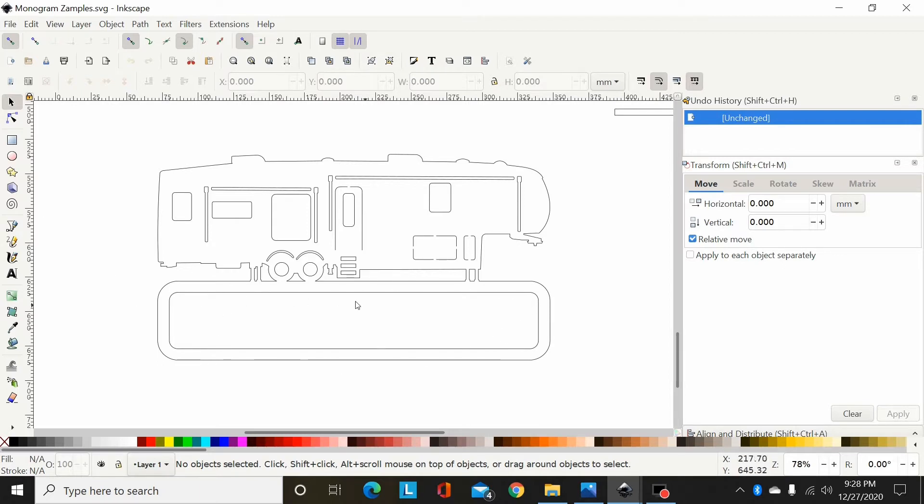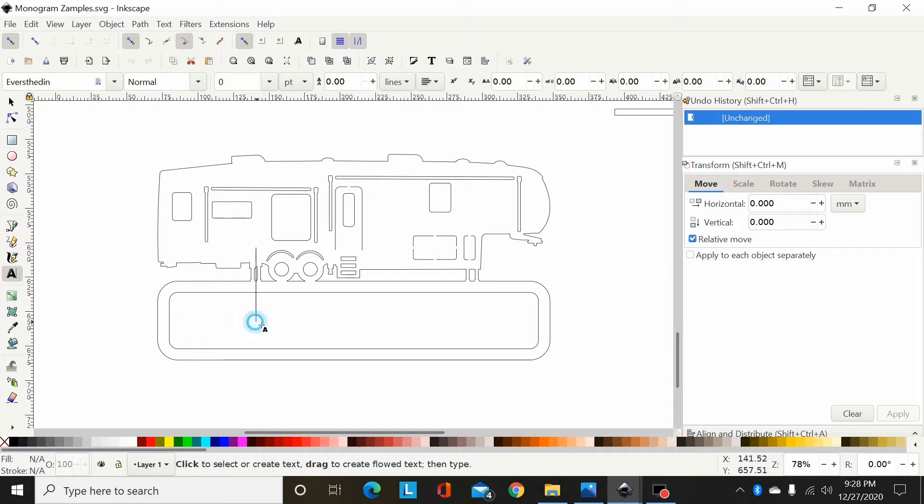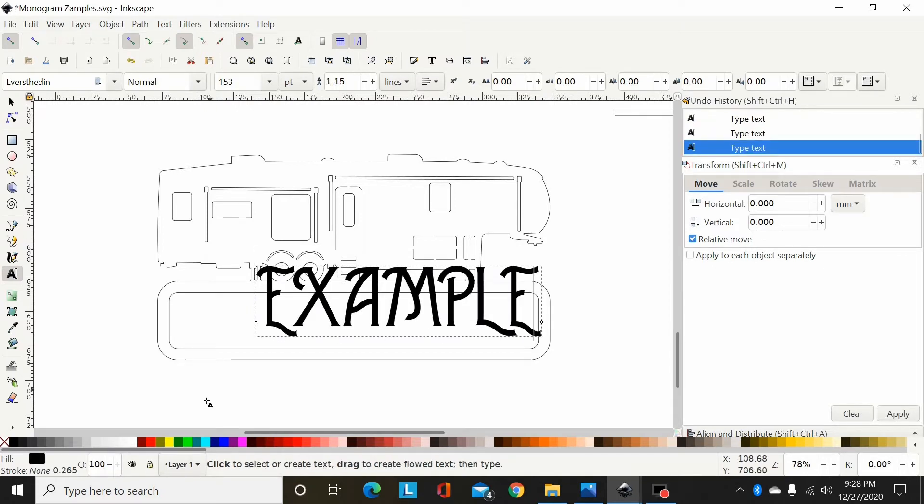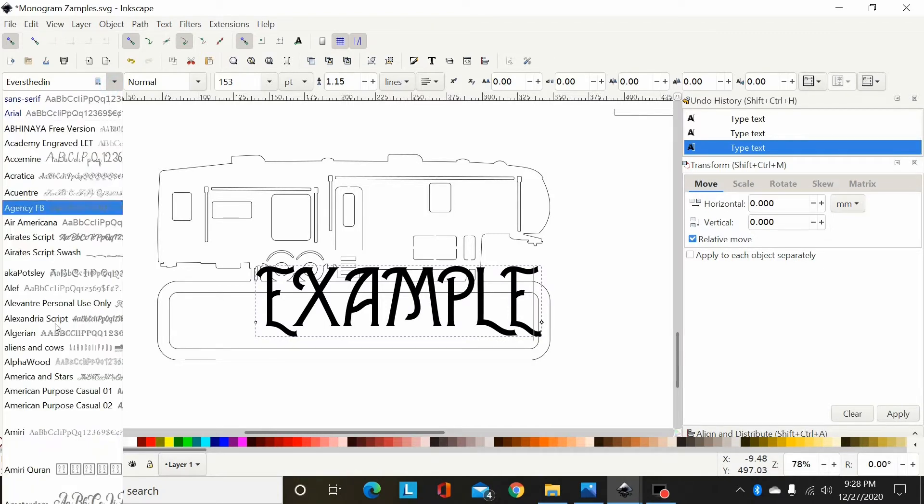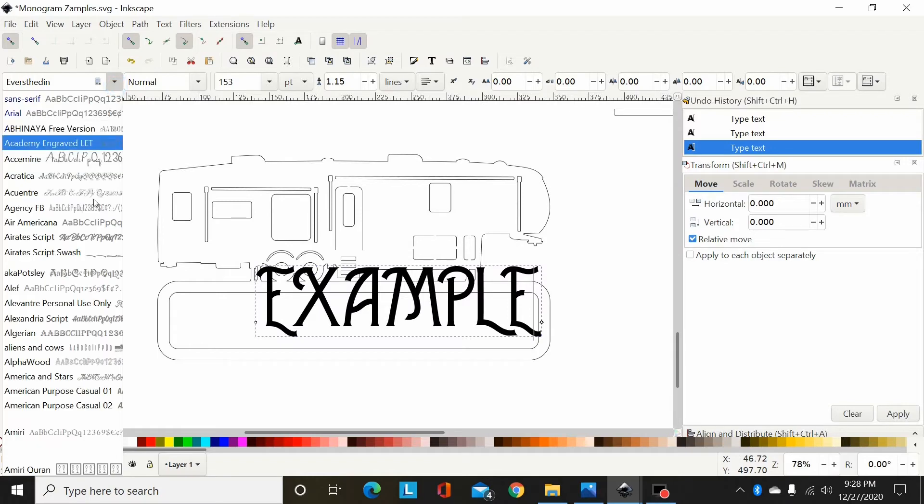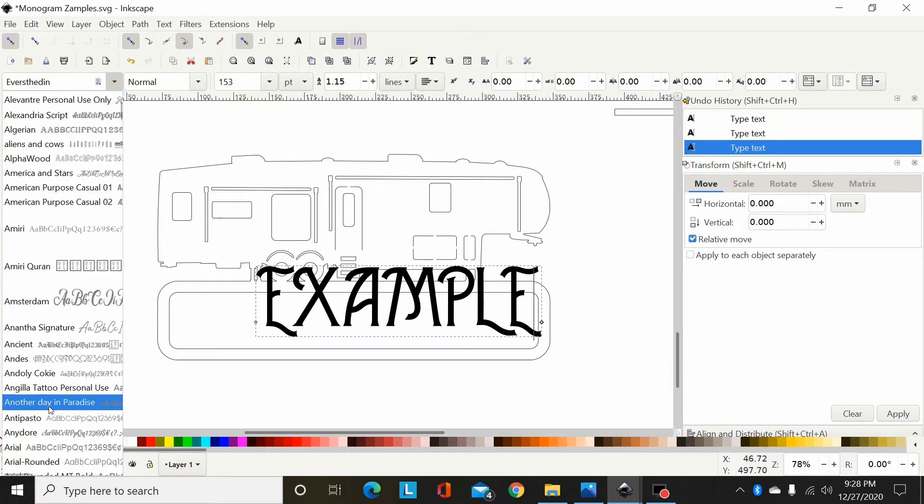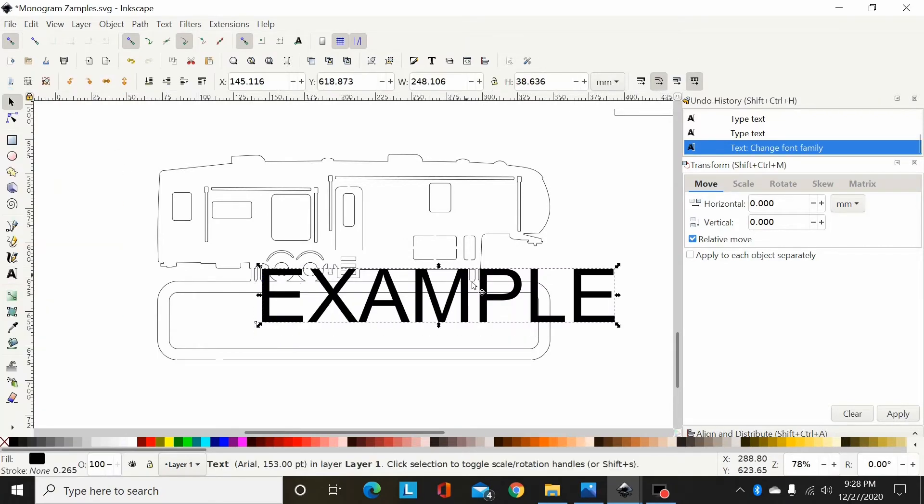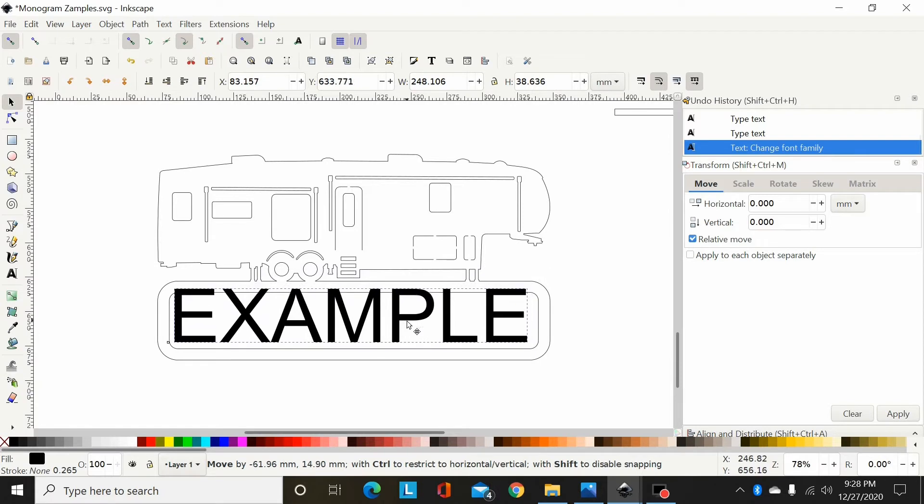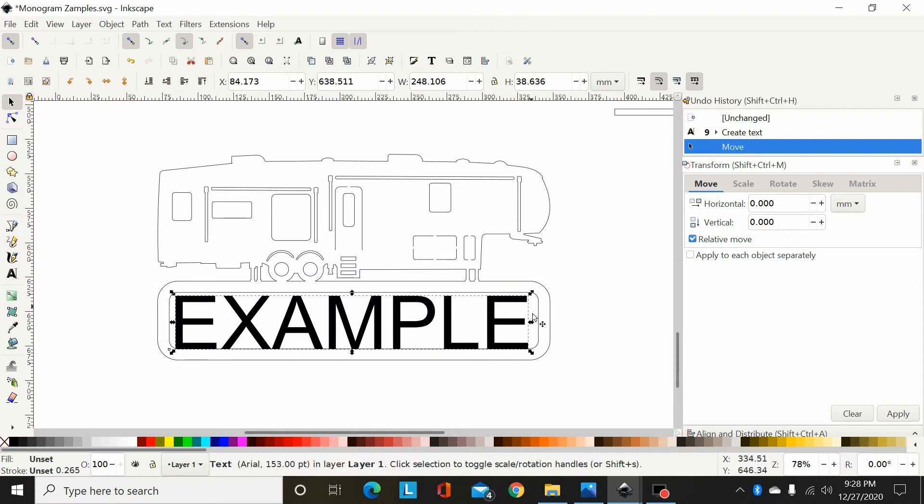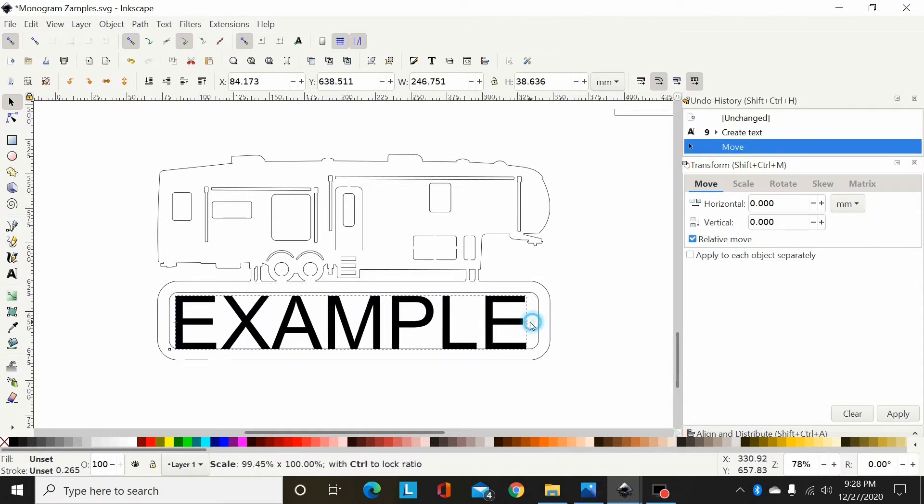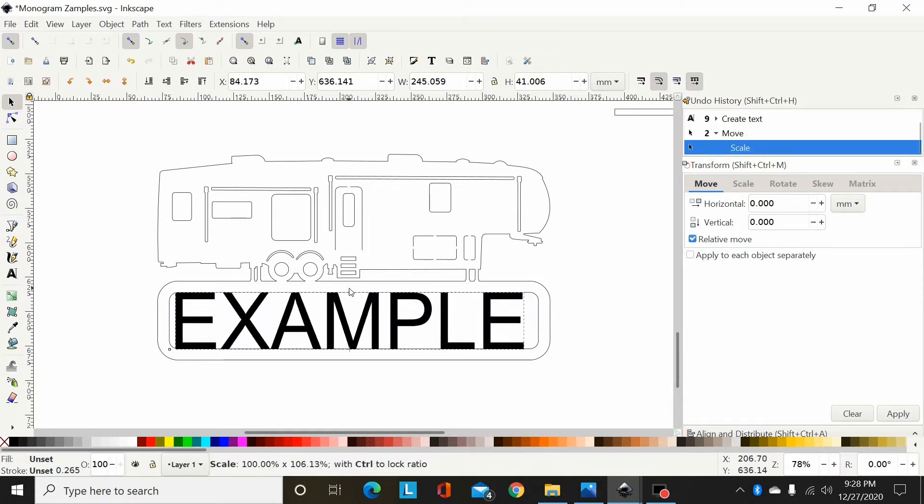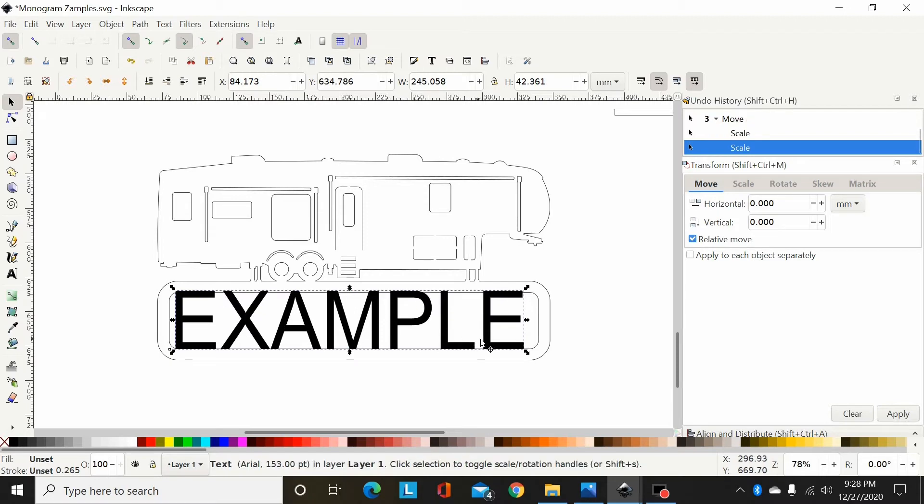So I'll type out my name, 'example,' and select a new font. Okay, now I'll bring this down here and adjust the size where it will weld in there.